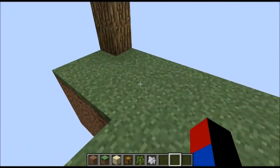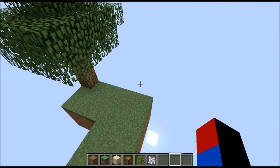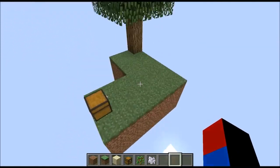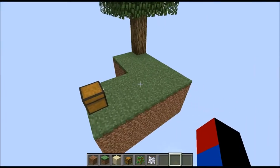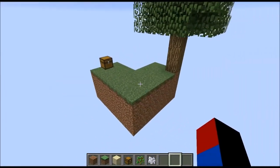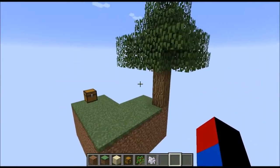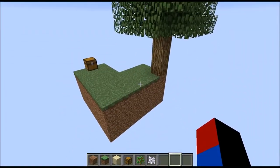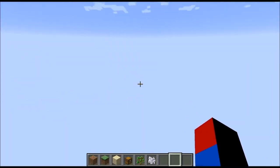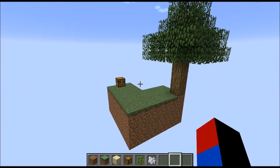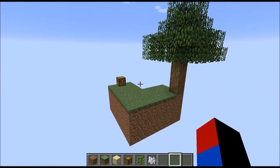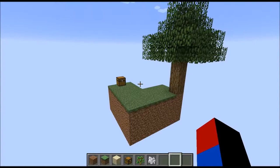So that was the first method. We started out with a large platform and are now reduced to this small, cozy island in the middle of the void. Now on to method two.